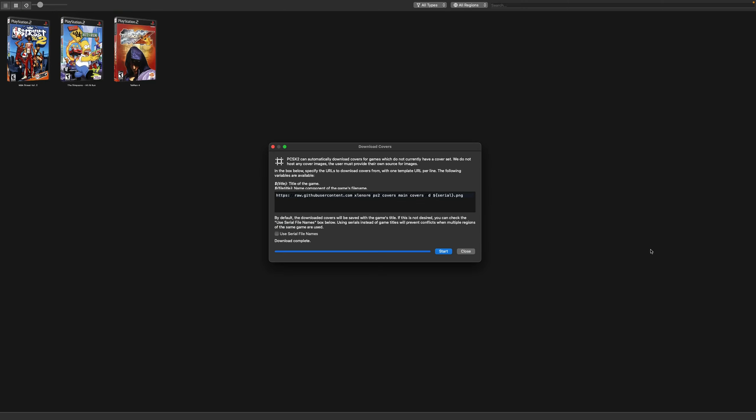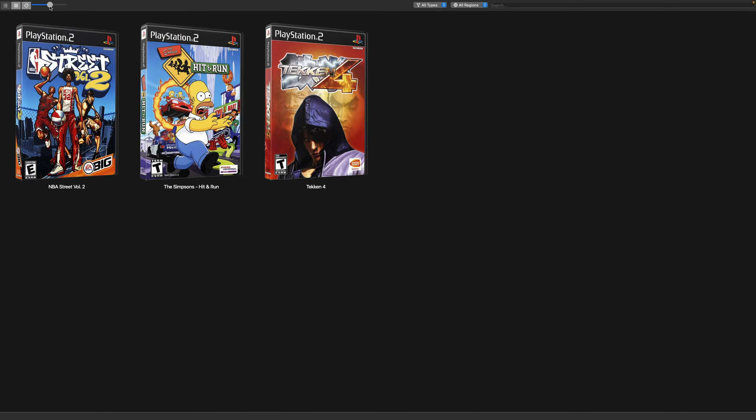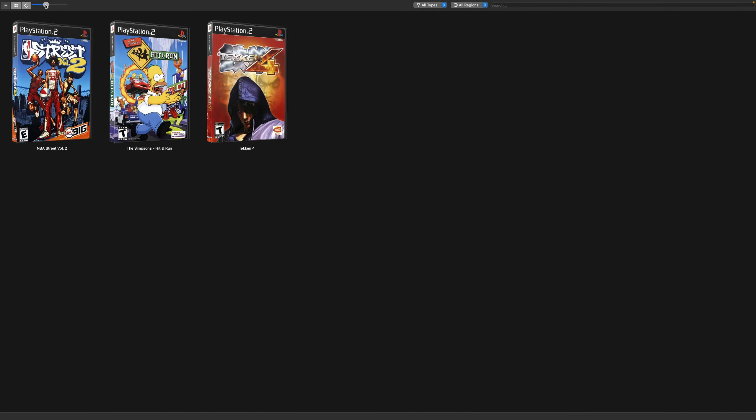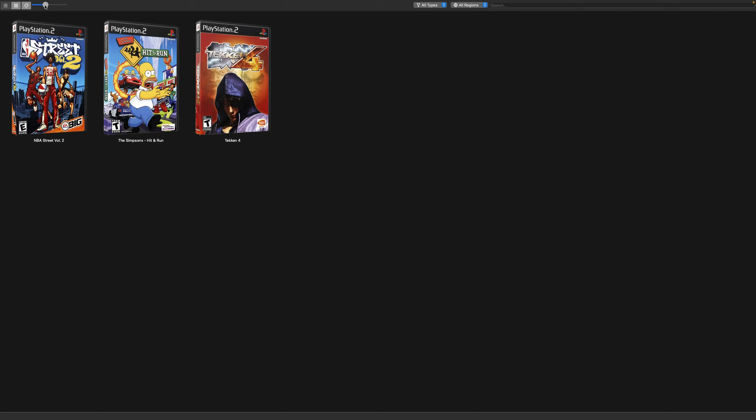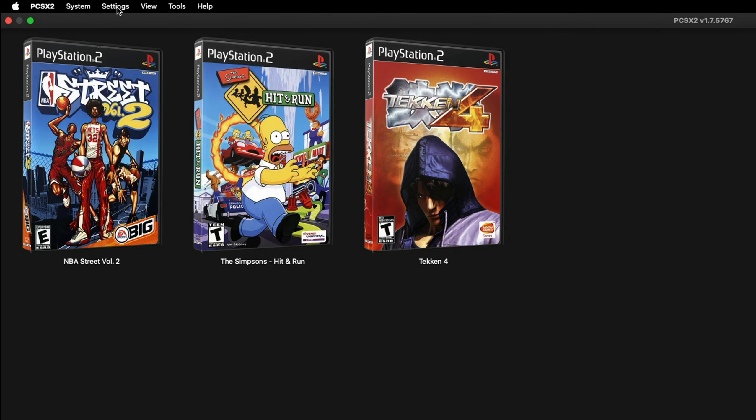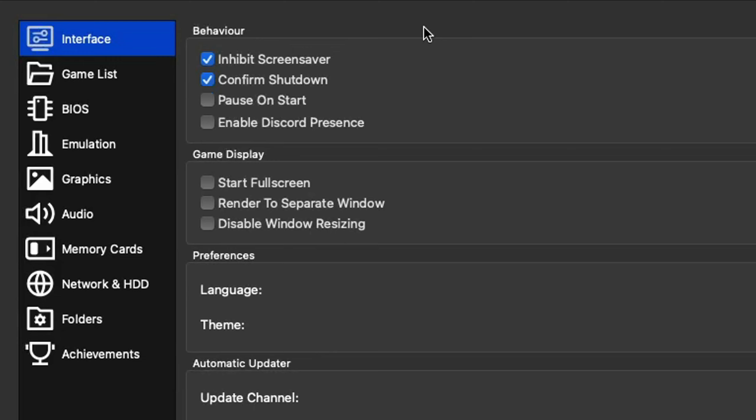There we are. We now have covers for our three games. If you want to increase the size of your box art, you have this little slider up here. You just slide it to the right and your box art will get bigger. You slide it to the left and it gets smaller. Now there's one more thing we want to do before we load up a game.